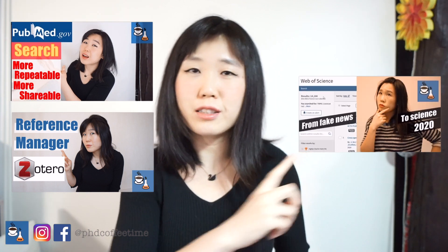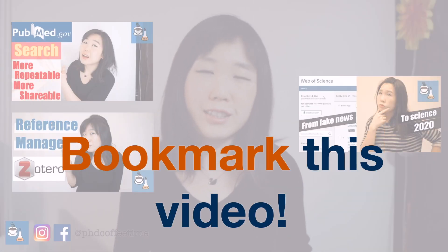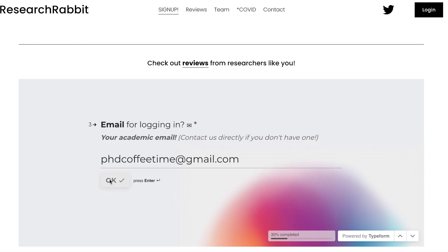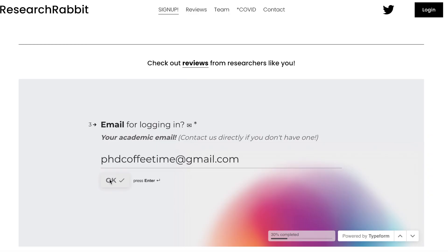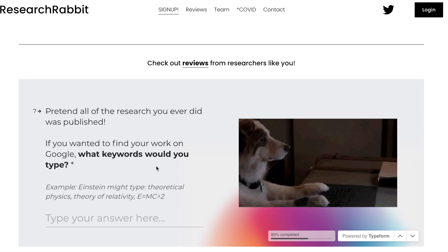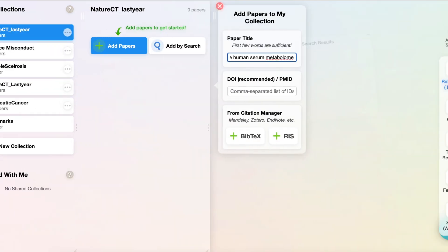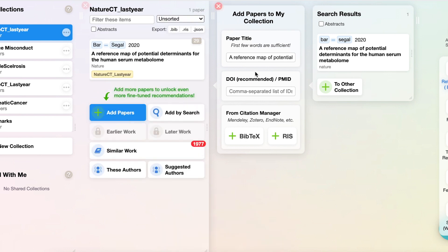If you enjoy my Zotero, PubMed, and Web of Science videos on research, this is the one you need to bookmark and take notes on. To start using Research Rabbit, you need to use your email to create an account. You could also sign up for alerts on new papers. You'll then be asked to create your first collection.